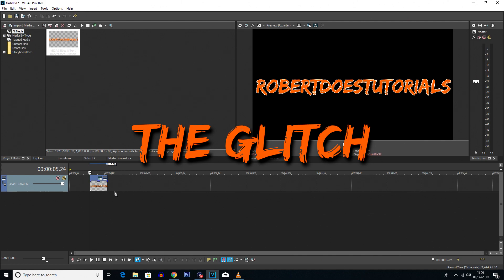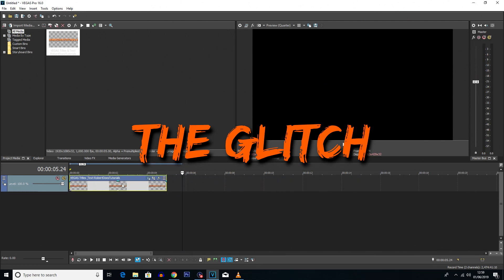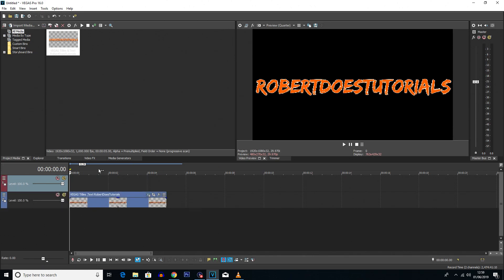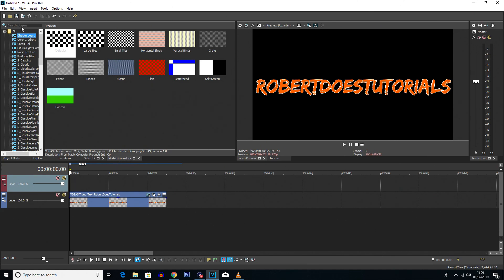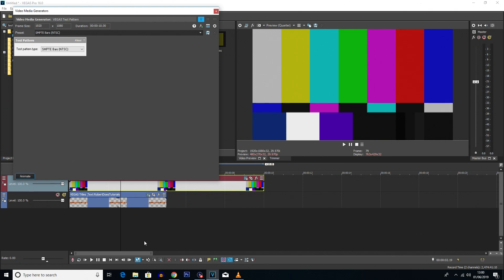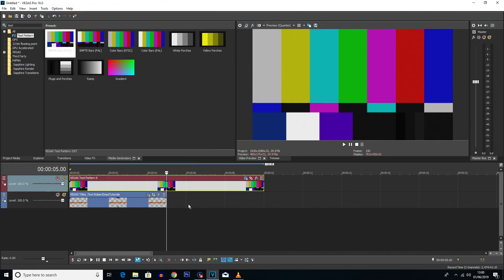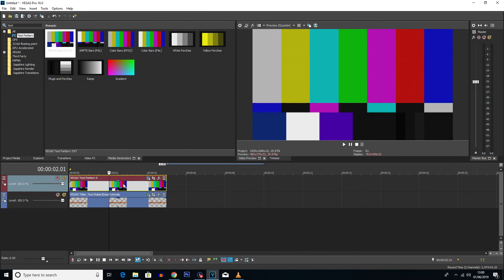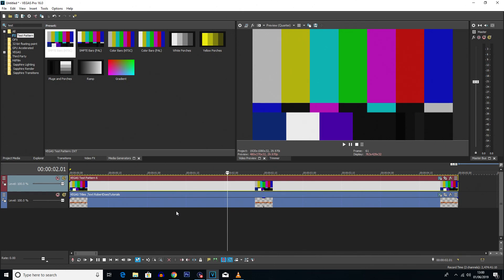Now it's time for step two — the glitch. I'm going to zoom in on the timeline, move this to the start of the track, and right-click to insert a new video track. We're going to go to media generators and type in 'test pattern.' You'll see the test pattern here — you want to click on SMPTE bars and drag it onto that new track. We can close this menu and split the clip using the S key, deleting the end bit so it's just the length of the video.